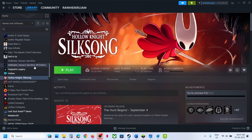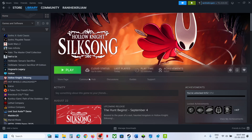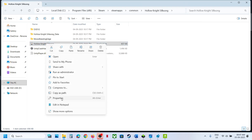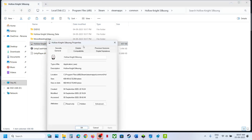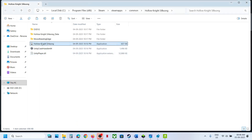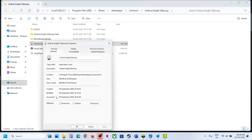The next step is to run the game from the game installation folder. Instead of launching from Steam, right-click the game, select Manage, then Browse Local Files, and double-click to launch the game from there. If that does not work, right-click the EXE, go to Properties, and put a check on the box that says Run this program as an administrator. Hit Apply, click OK, double-click and launch.